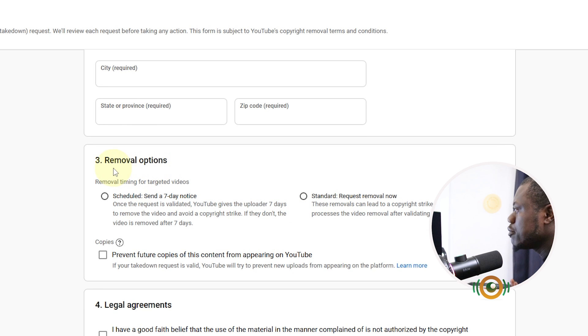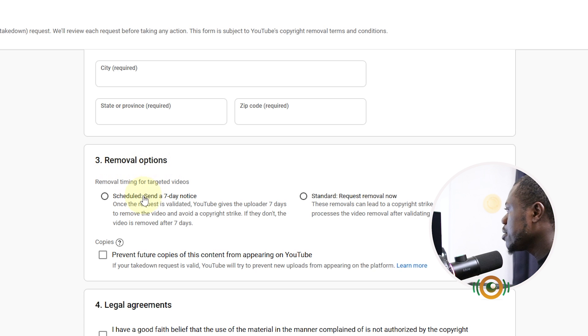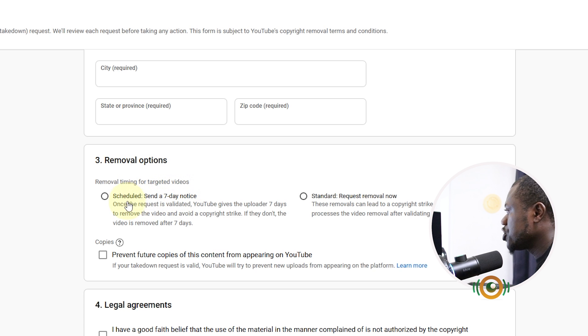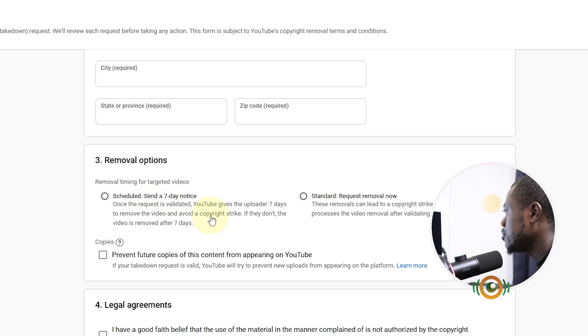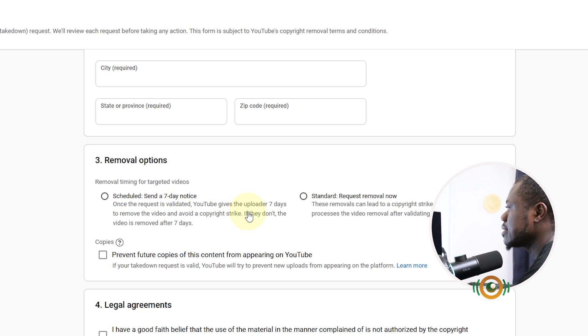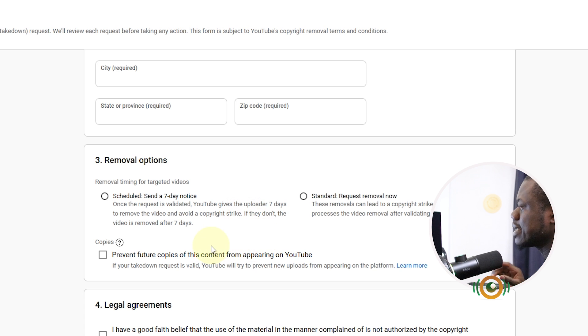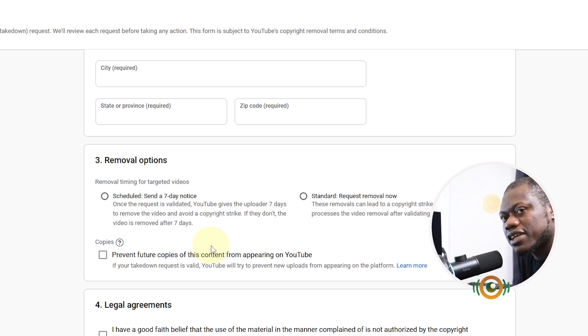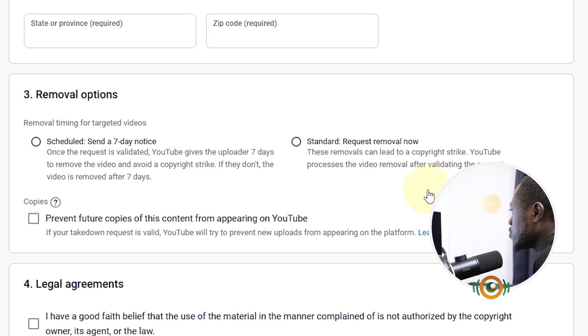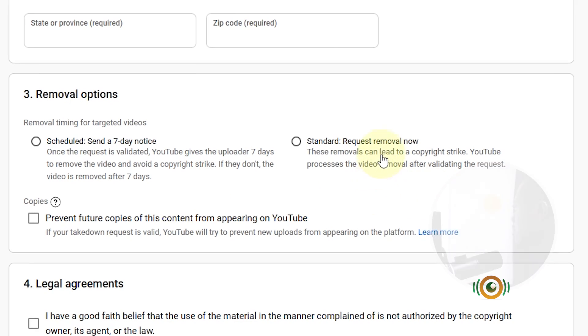This is now the most important part: Removal Options, Removal Timing for Targeted Video. So Scheduled: Send a 7-day notice. Once the request is validated, YouTube gives the uploader seven days to remove the video and avoid a copyright strike. If they don't, the video is removed after seven days. YouTube will send a warning notification to that channel which they will have just seven days for them to remove that content or they can appeal.